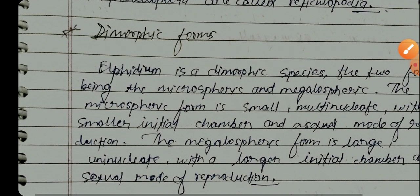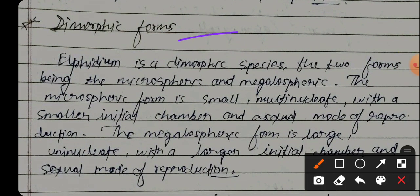Polystomella Alphidium is a dimorphic species. The two forms are the microspheric and the megalospheric. Both asexual and sexual modes of reproduction are found in Alphidium.